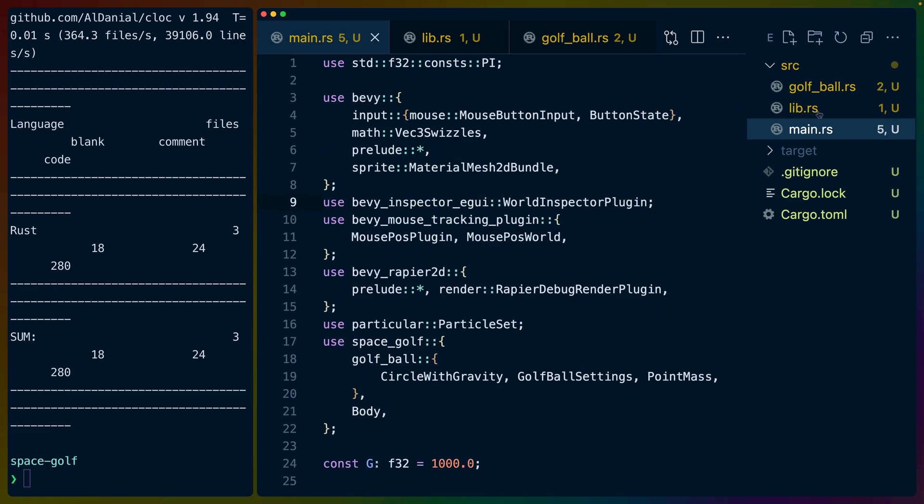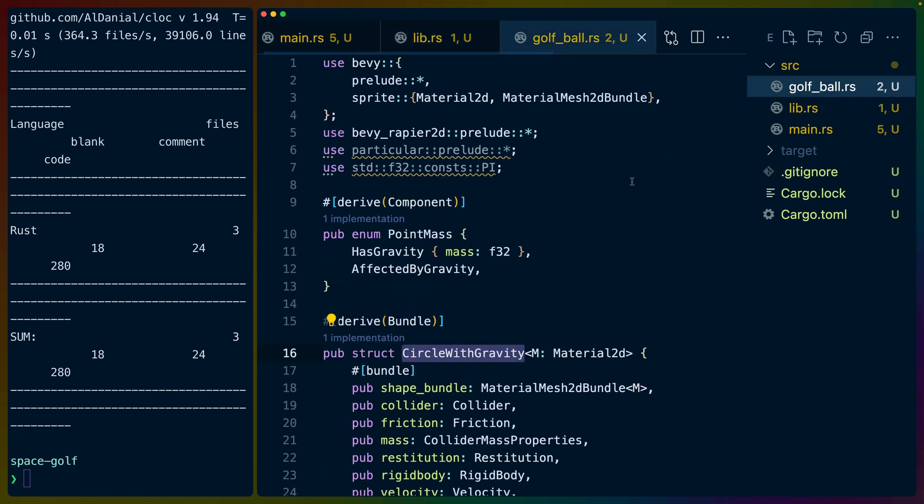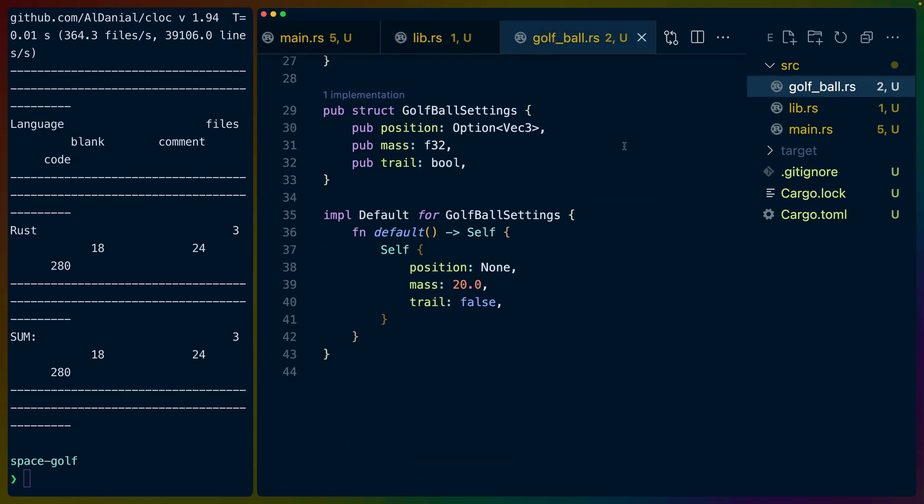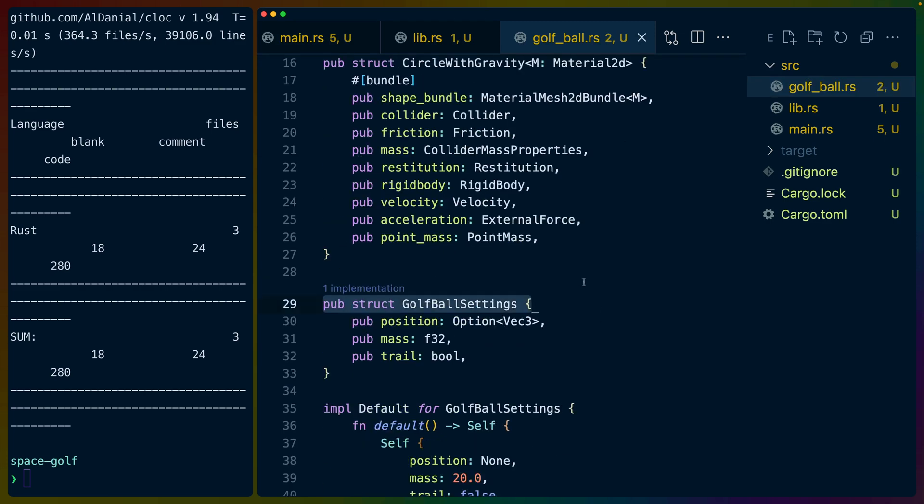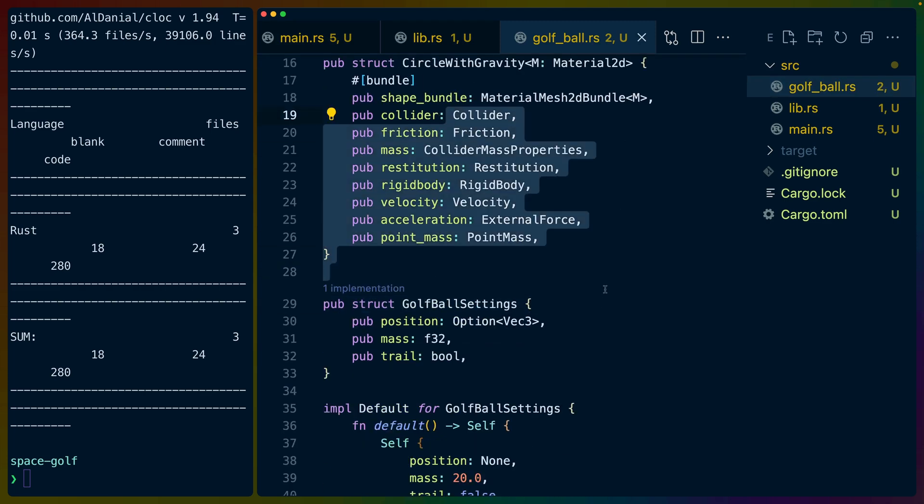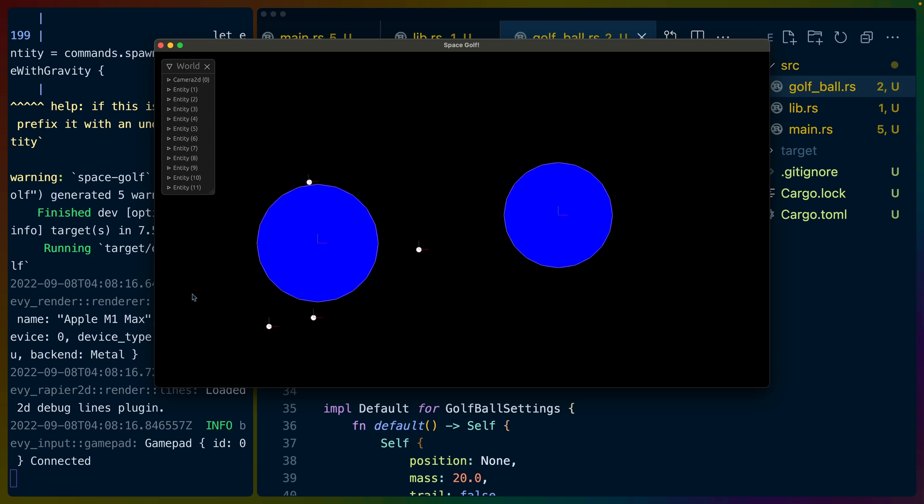We've got a main.rs, a lib.rs which is pretty small and then golf_ball which is horribly named because this is the bundle that we use to spawn in any of the bodies. So I've set a clear color to black for the background for now and I've set up two fixed position bodies and anytime that I click and drag it sets a ball in play with a velocity.